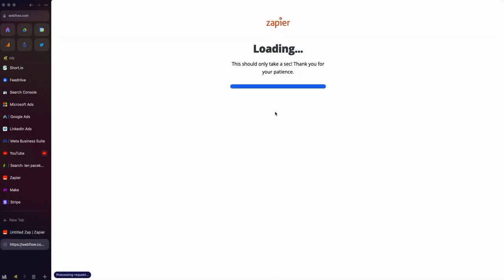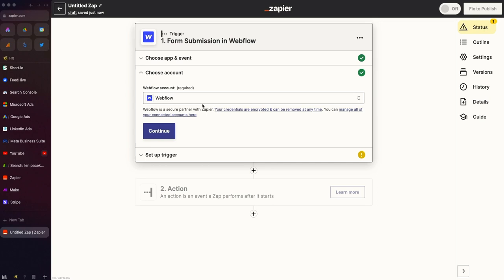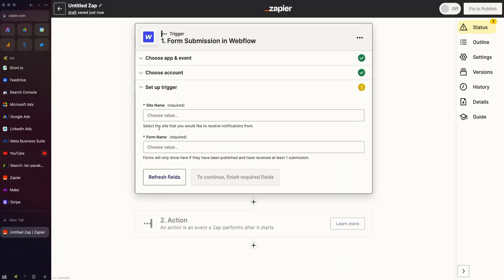I'd have to sign in here. So once I've authenticated my account, I can click Continue.